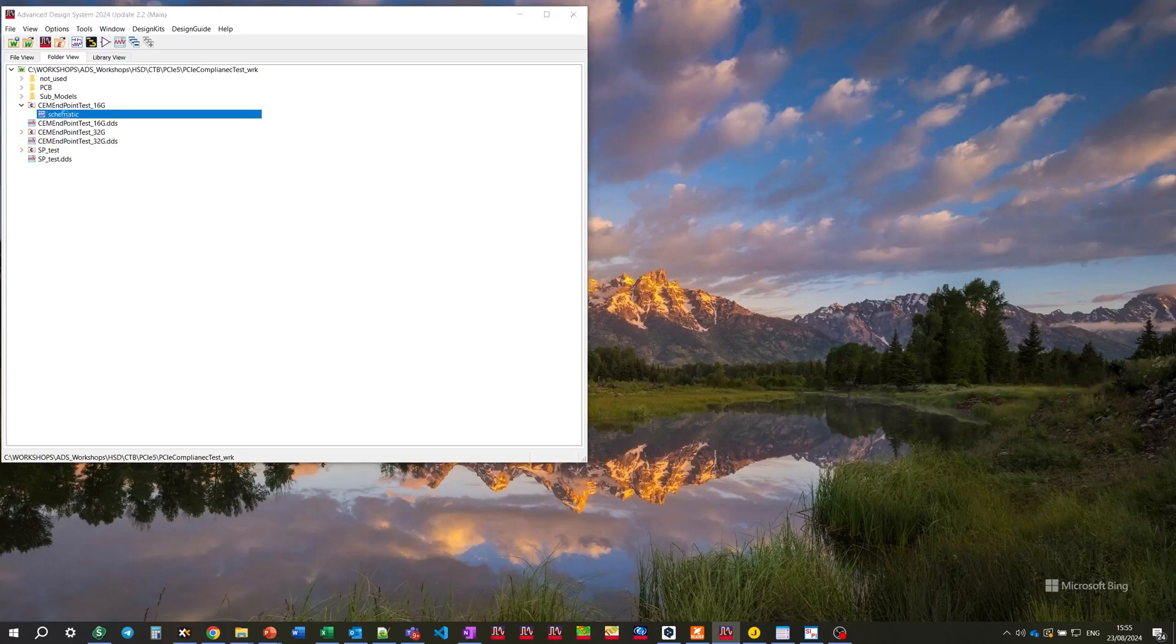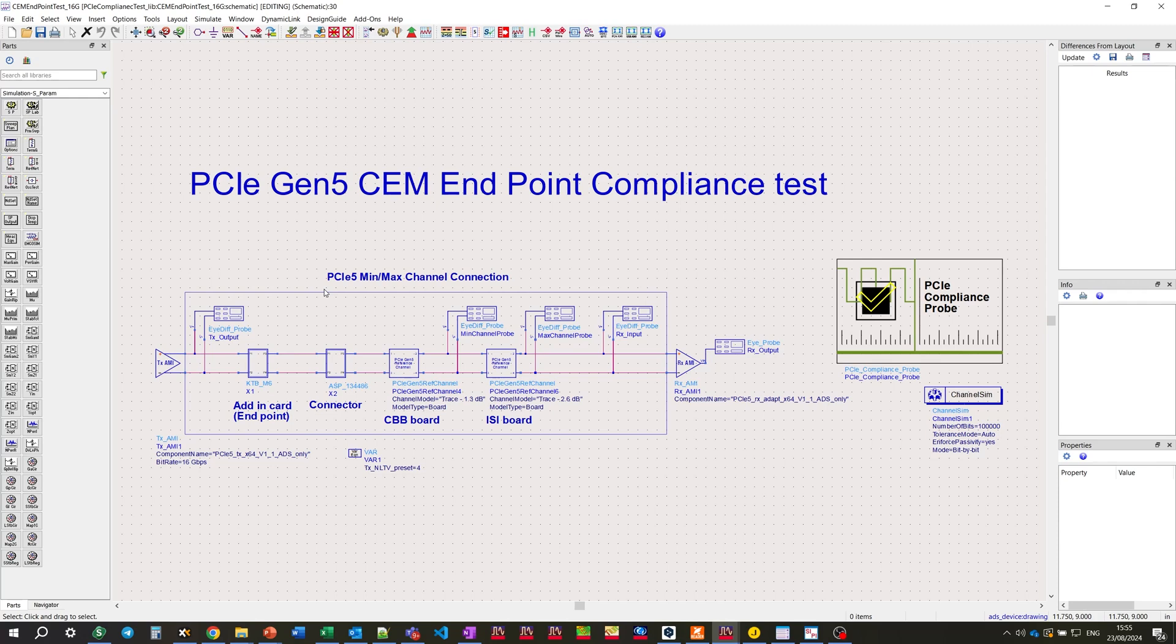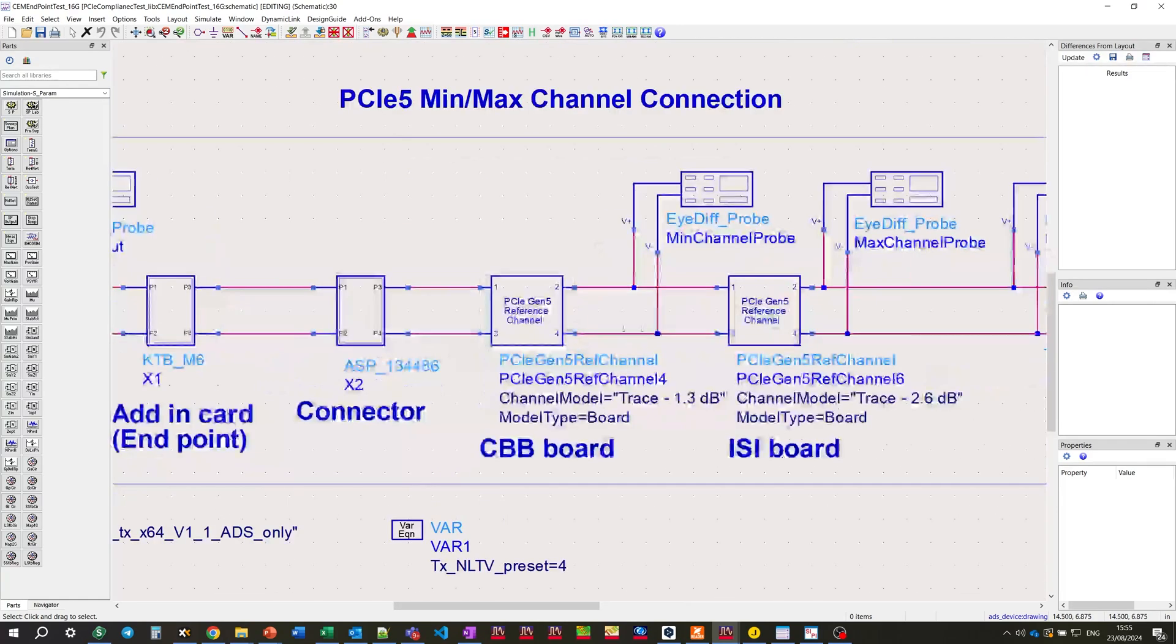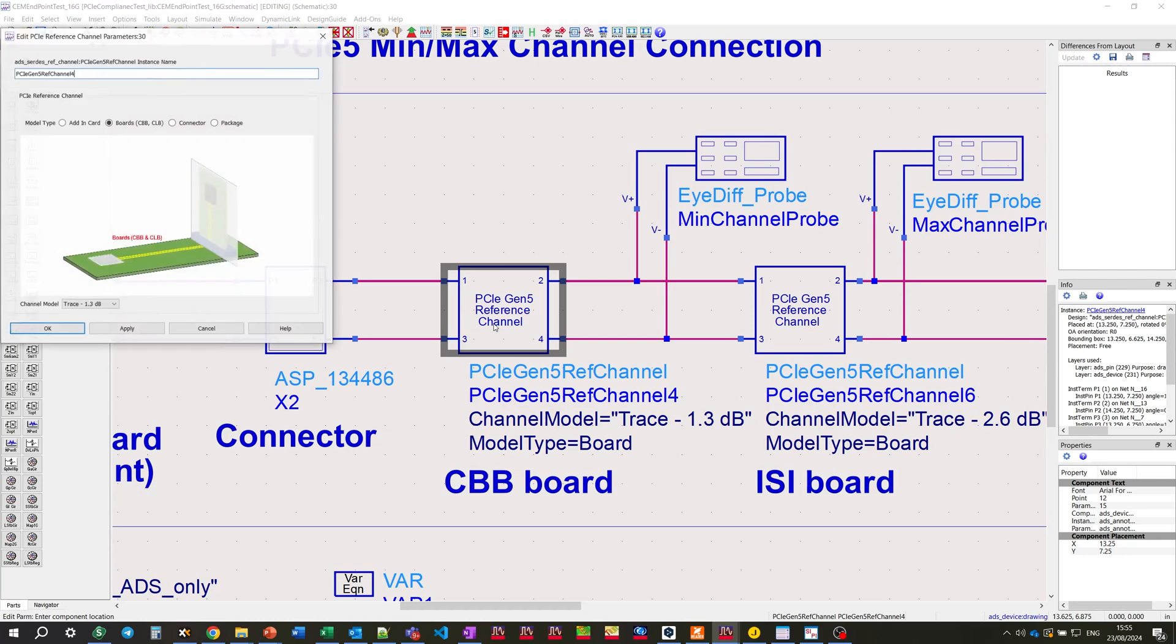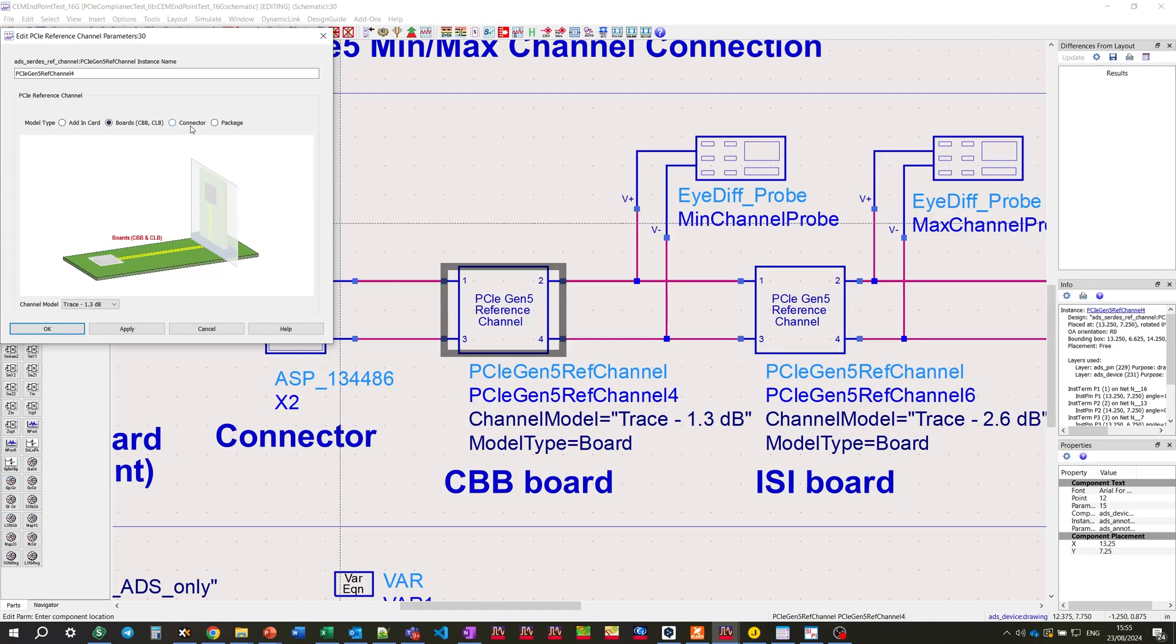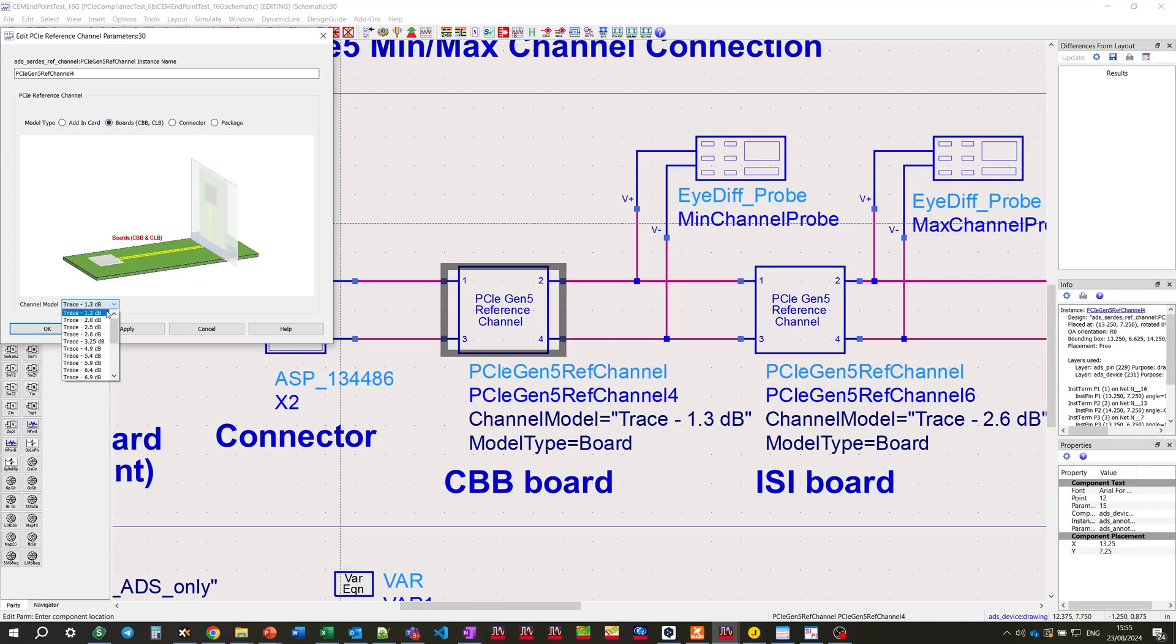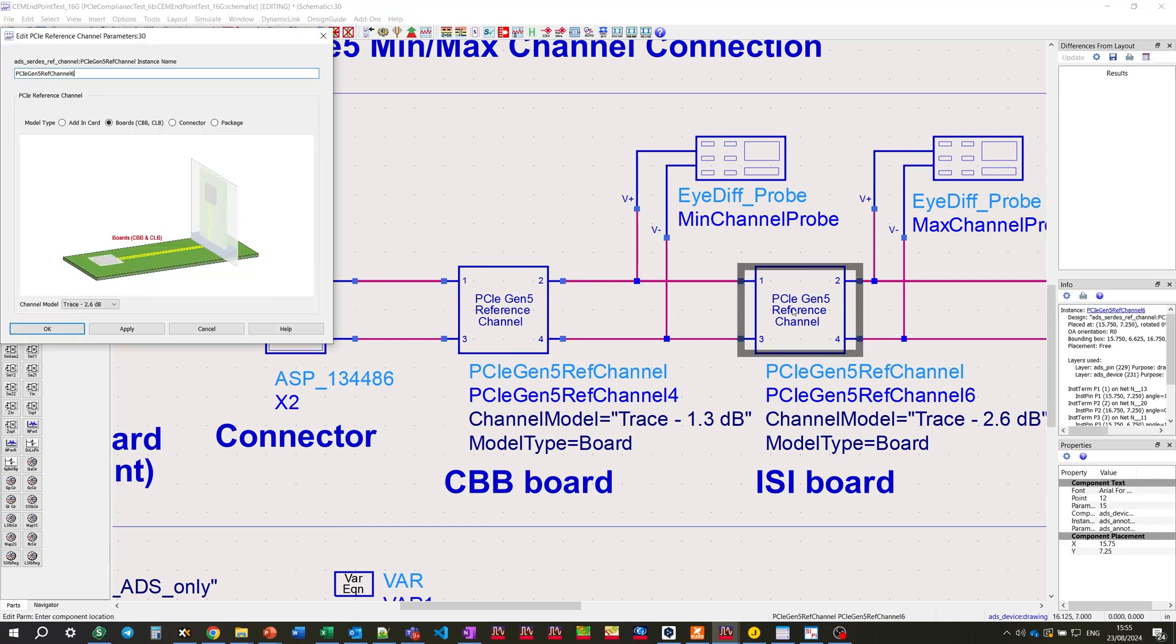Let's open the design workspace. The first cell contains PCIe Gen5 CEM endpoint compliance test. Here is how our minimum-maximum channel connection looks like. We're using PCIe Gen5 reference channel smart components. We have several choices: adding card, CBB, CLB boards, connector or package, and each with specific losses.